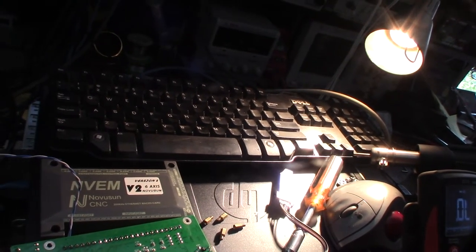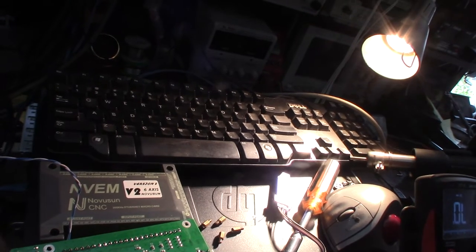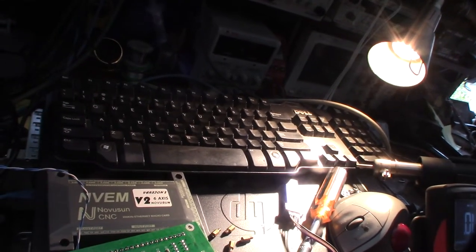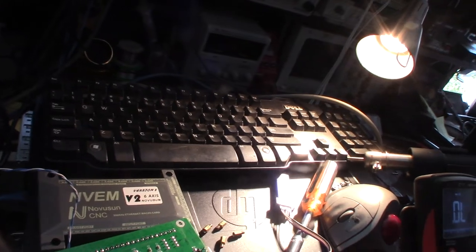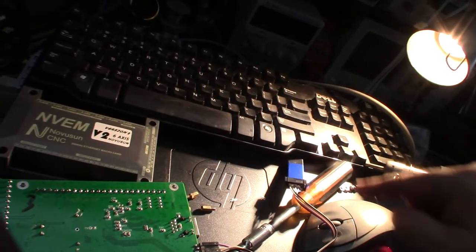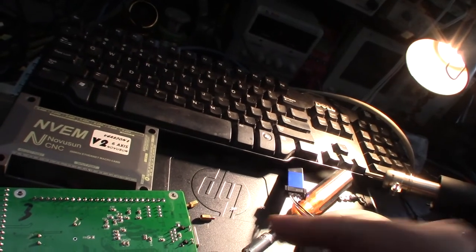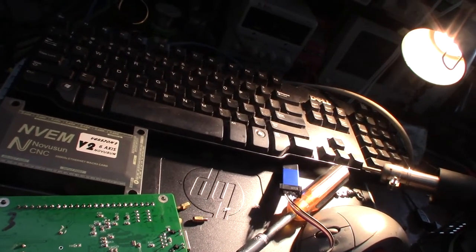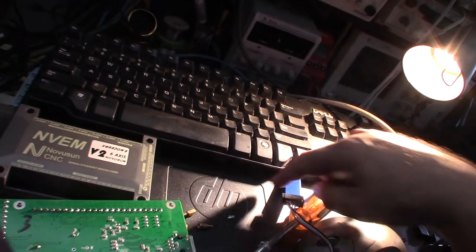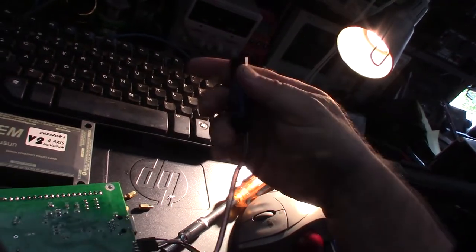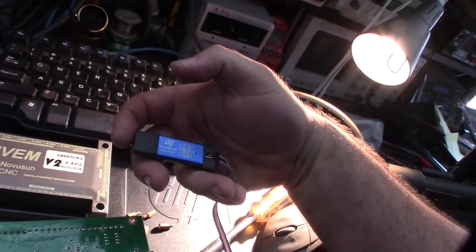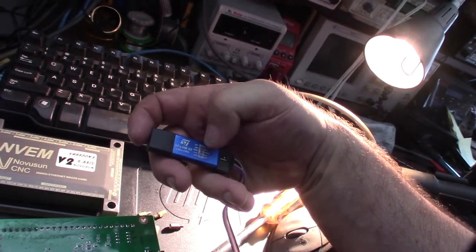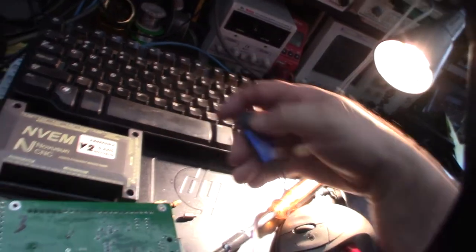One of the most important things is to make sure you get the right ground. If you have the power and the ground reversed, you're going to smoke that processor. You can actually just put your multimeter on a pair of ground pads. Always make sure the polarity is correct—ground and positive. This processor is 3.3 volts, but the ST-Link can do 5 volts too.